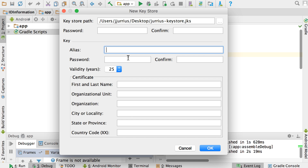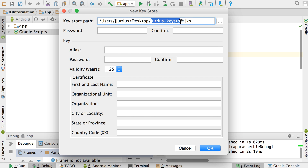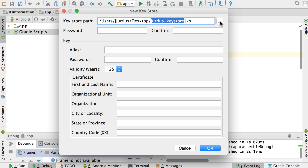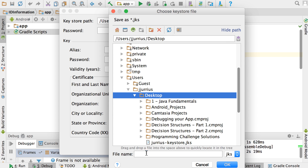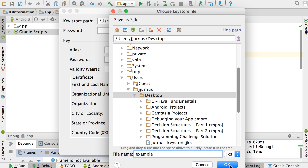If you forget the key or the password, or your key store file is gone, it means that you need to go and create a brand new app on the Play Store and you can't replace the one that's already there. So for the key store path, you can choose whatever it should be — I'm just going to go with the desktop and name it 'example' and say OK. You can see it's on the desktop and it's going to be example.jks.